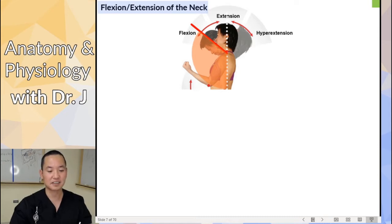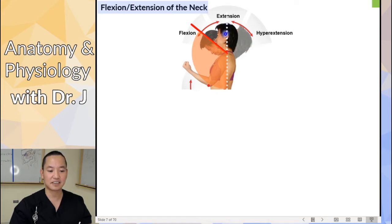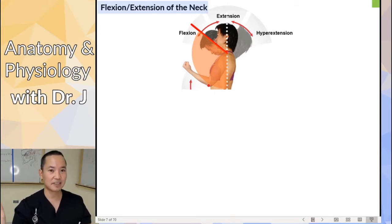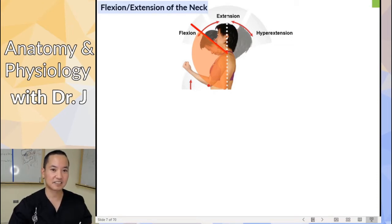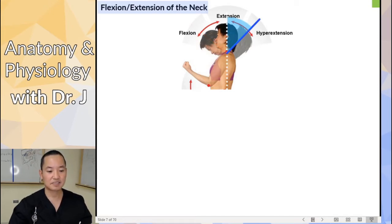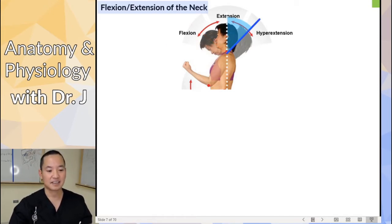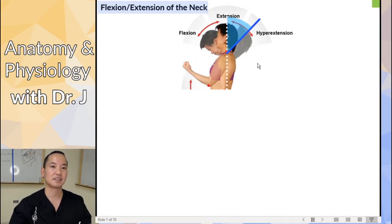In flexion, she's craning her head forward. She started off in this position and she's decreasing the angle — it was at 180, now it's less than 180 by moving her head forward. My general rule of thumb still applies: she's moving her head toward the anterior, and this is one of those cases where moving toward the anterior is flexion. In hyperextension, she's craning her head back, increasing the angle past 180.